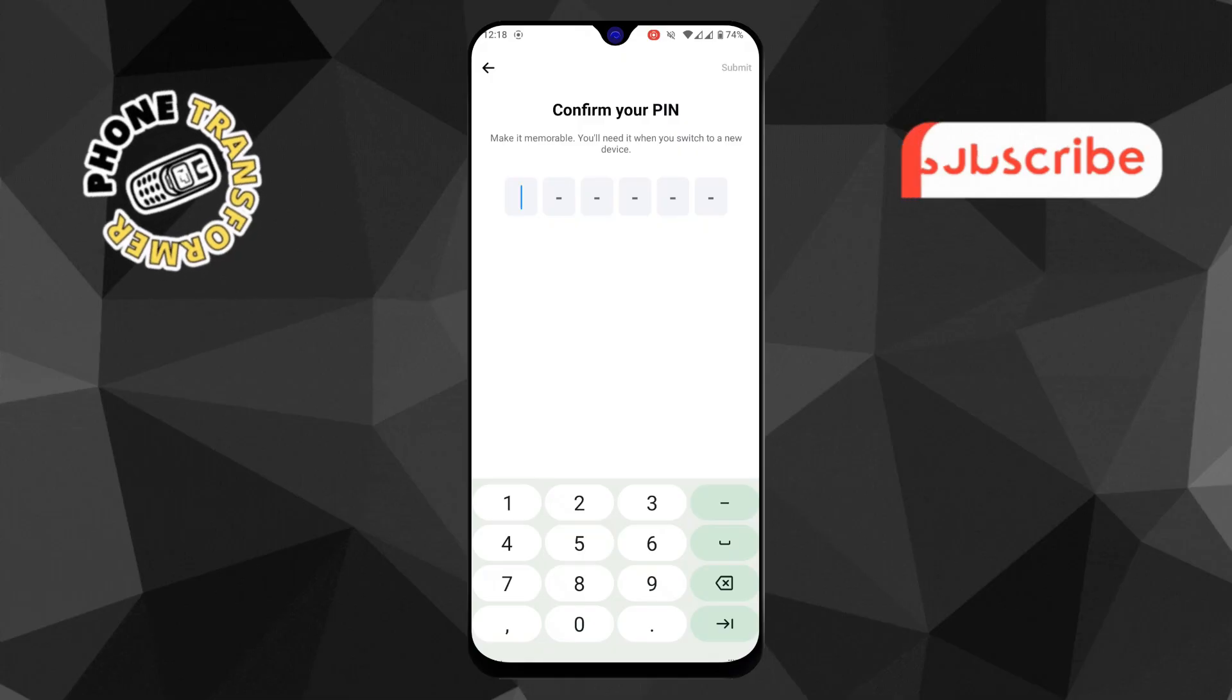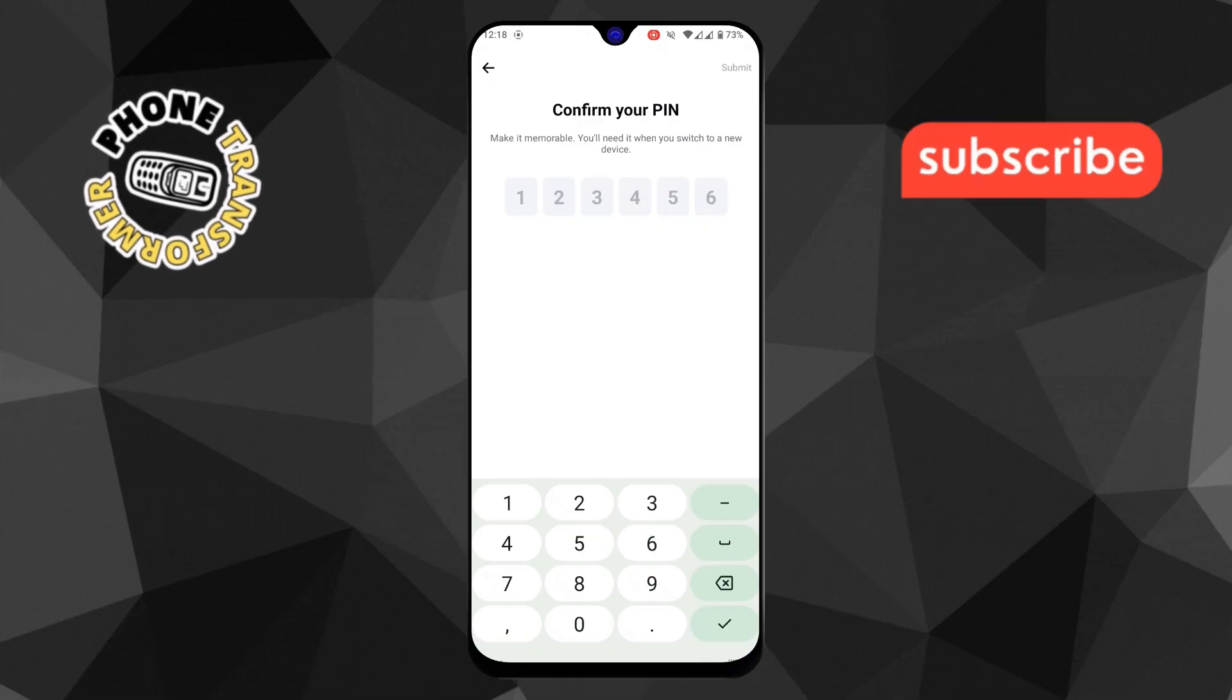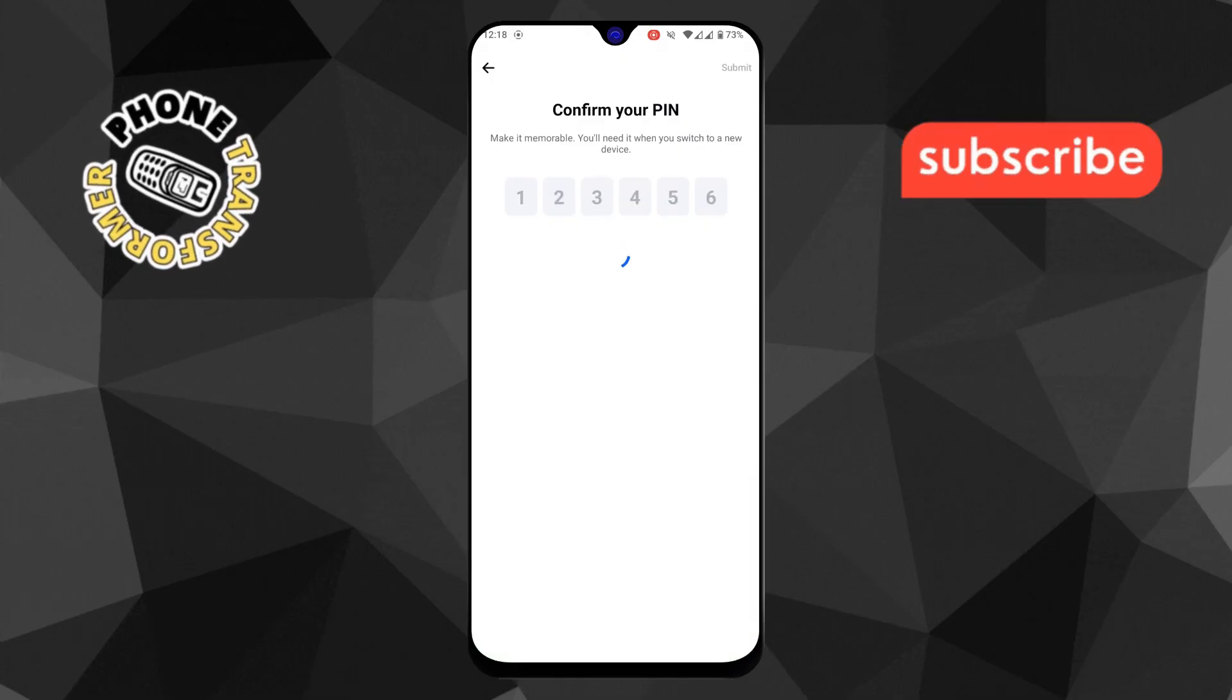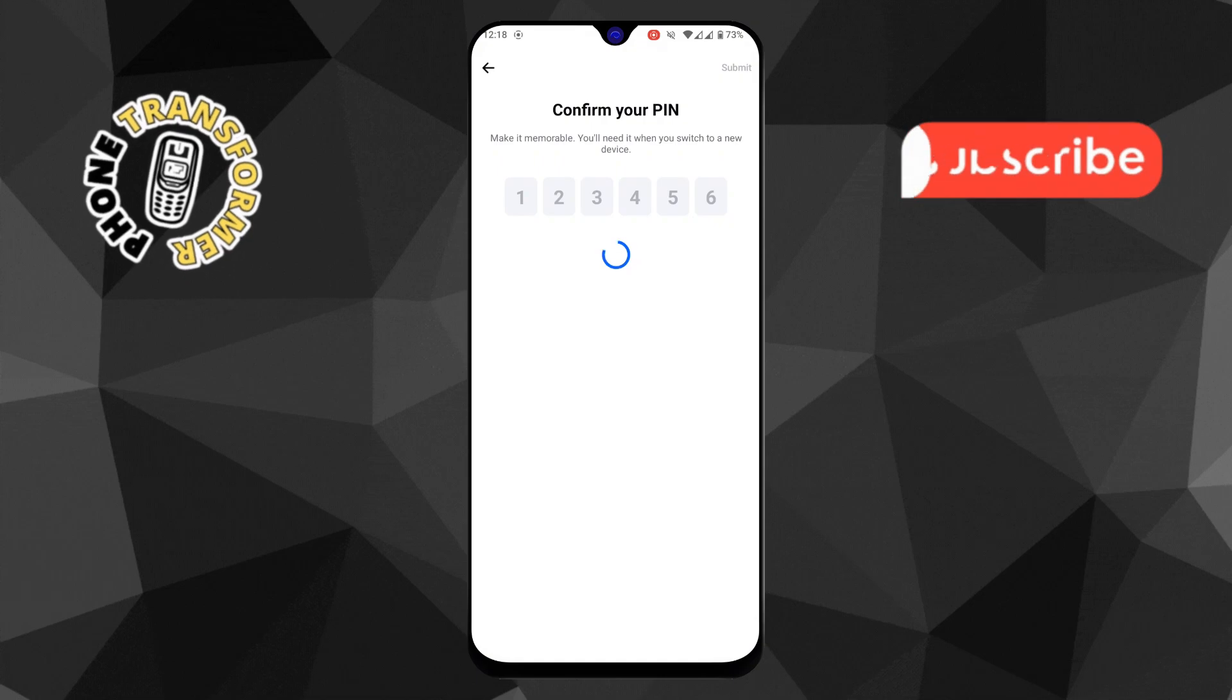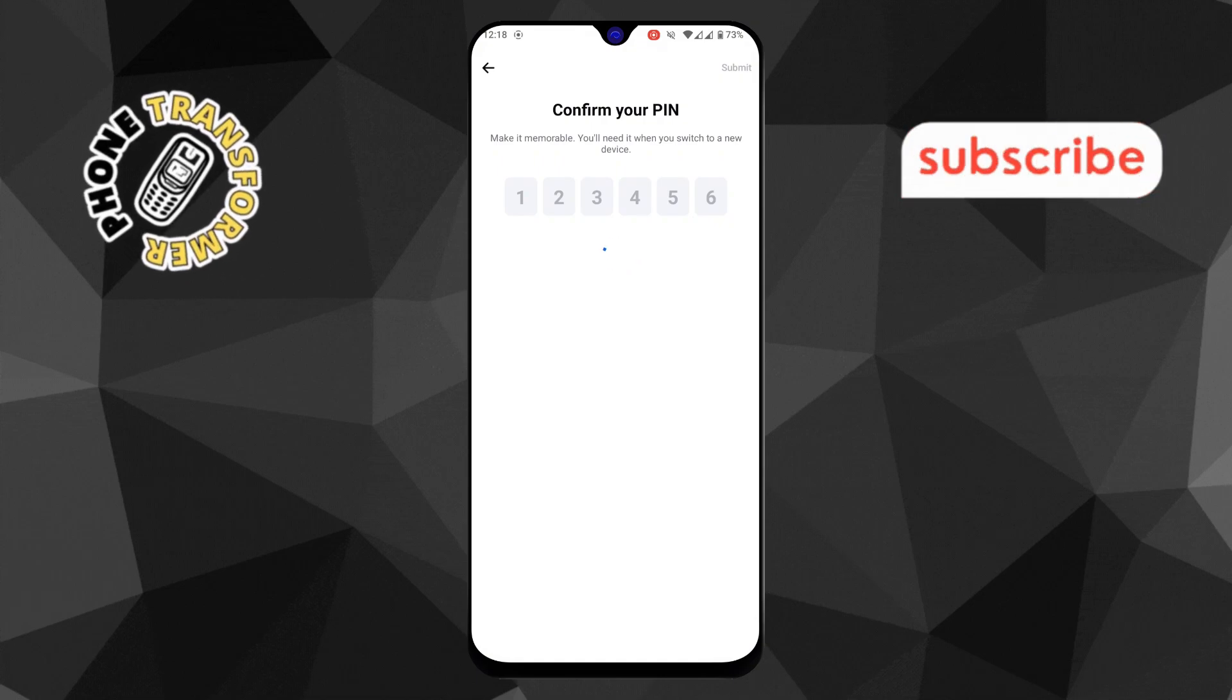Step 8. After entering the new pin, you'll be asked to reconfirm it. Double-check that both entries match to avoid any issues later.